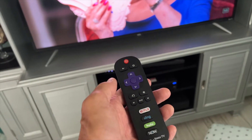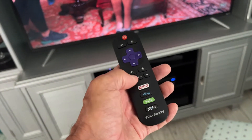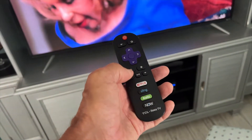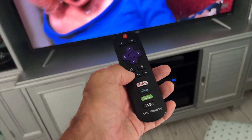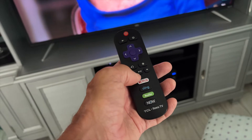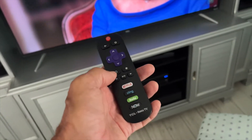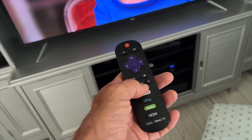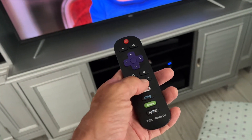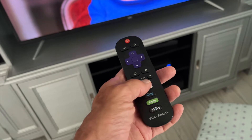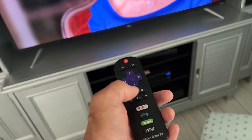So here we are, we're in the movie. Now to turn on the subtitles in Hulu, what you're going to do is stop it by pressing this button. It's going to stop your timeline.